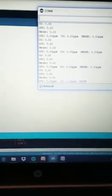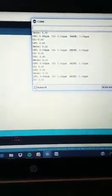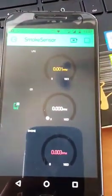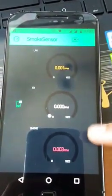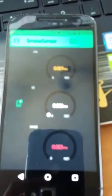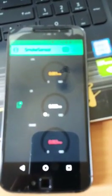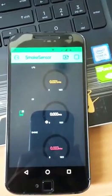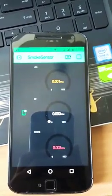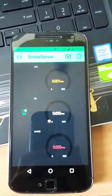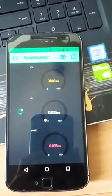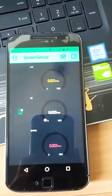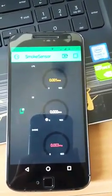It gives us smoke, LPG, and CO readings, and the same readings appear in the app. As you can see, the readings keep changing with time depending on the data being input to the sensor.